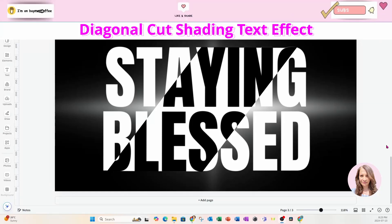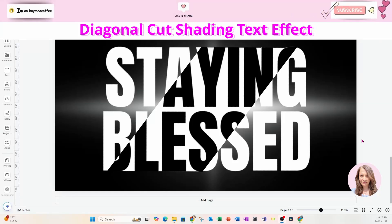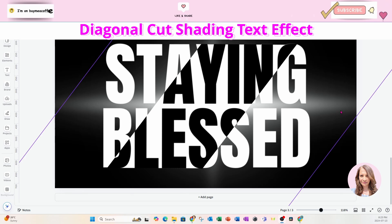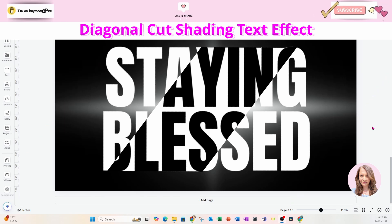Hello and welcome back friends. Today I'm going to show you how I created this diagonally shaded text effect. So stay tuned.